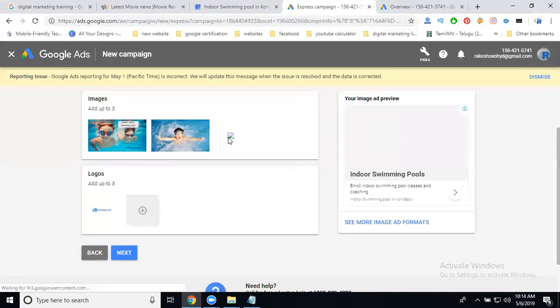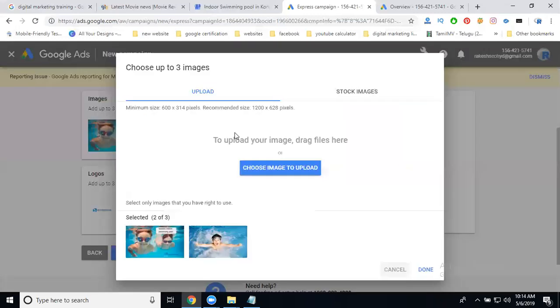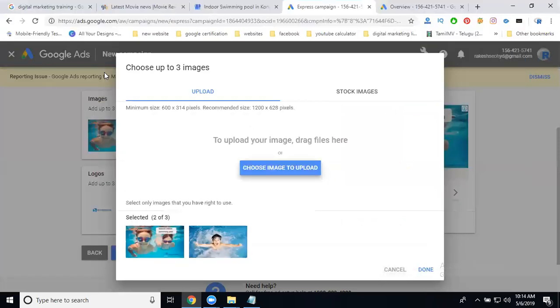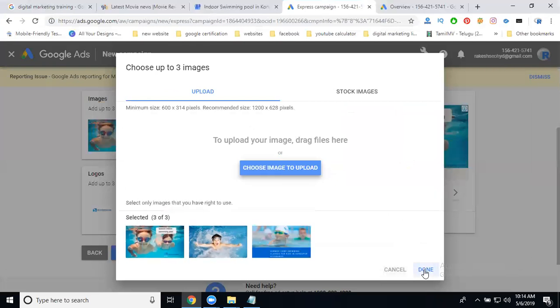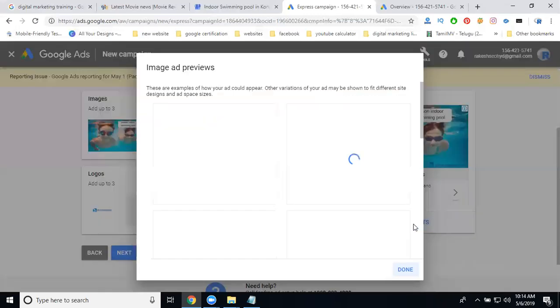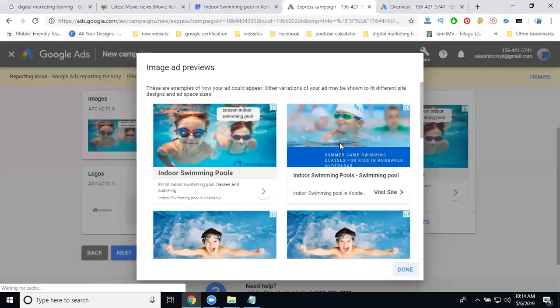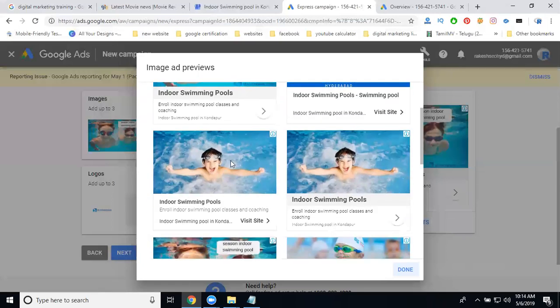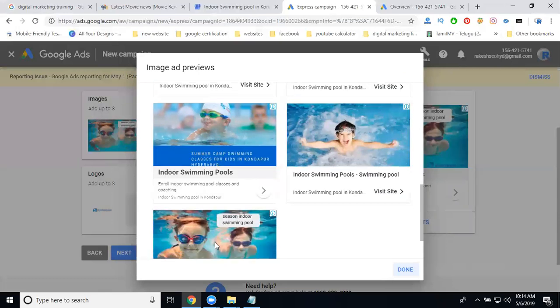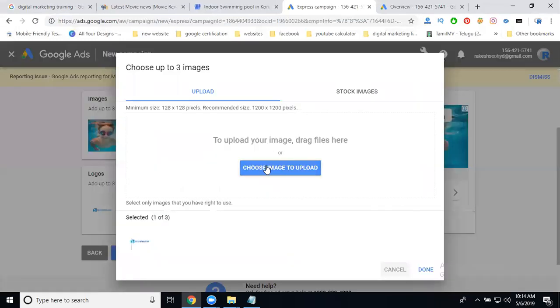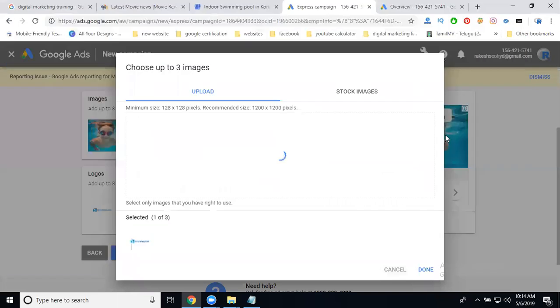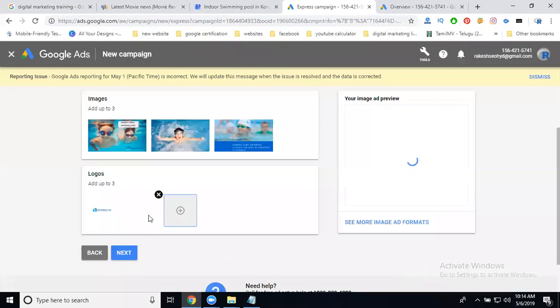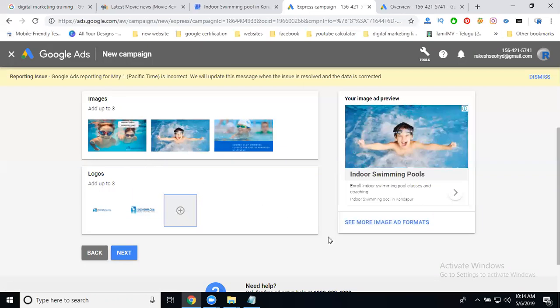One image will not work properly, so add one more image. I added one logo and three images. See the ad variants: one, two, three, four, five, six, seven, eight - total nine ads. I'm adding one more logo. The same logo type. I'm adding a different variation.